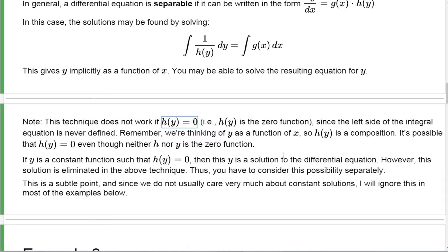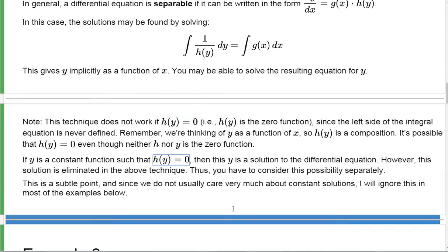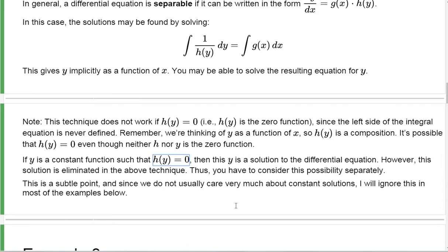Remember, we're thinking of y as a function of x. So h(y) is really a composition. It's possible that this composition h(y) is the zero function even though h itself and y itself are not the zero function. So it's not immediately obvious sometimes that that's the case.